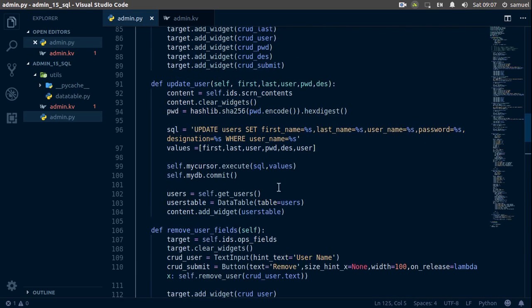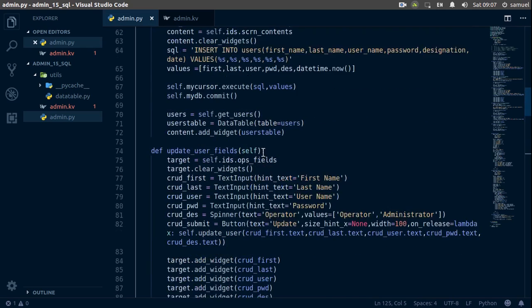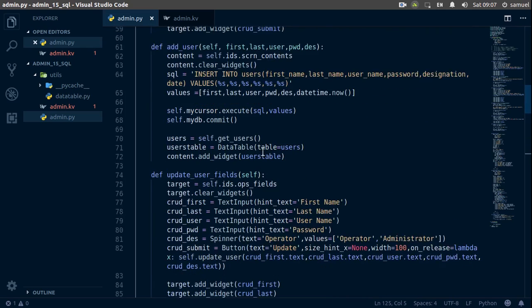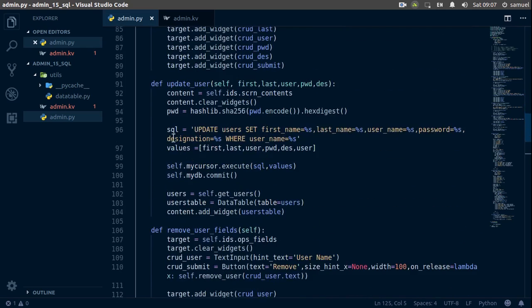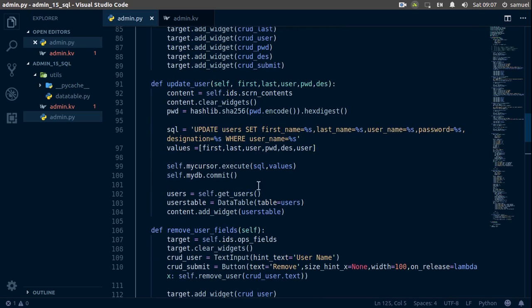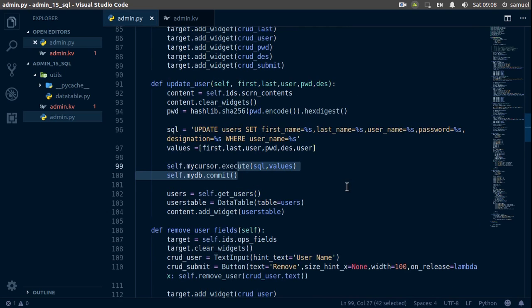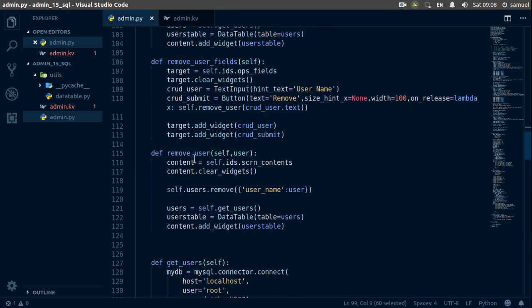The first thing we want to do is simply copy what we want to copy. We want to copy all of this. Alright, so let's just copy this and deleting is pretty easy. So just copy this stuff and go to our remove users here.